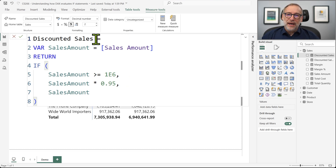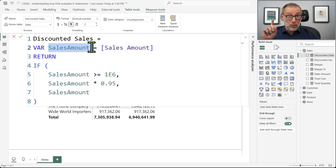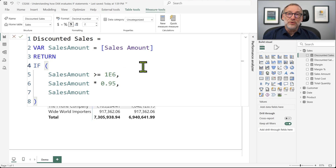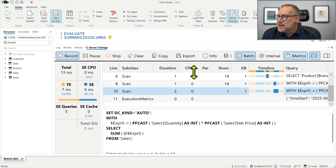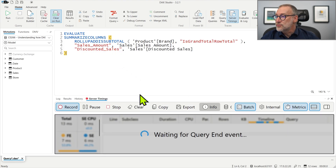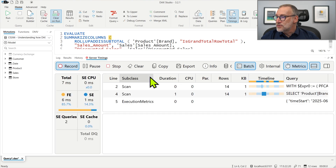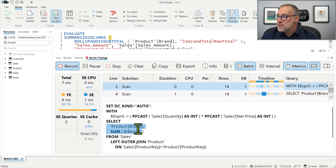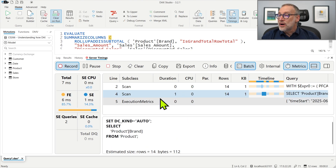How is the code different now? Now we are clearly telling the engine: in order to compute the discounted sales, compute the sales amount — that's one step, you need to do that — and once you have it, don't compute it again. Use it in the condition, in the then branch, and in the else branch: the same value already computed. If I change the measure this way and execute the very same query, now you can see I no longer have all those queries. I have only one scan that computes by brand the sales amount, and then a second scan that just computes the total. There are no longer any other executions. So I moved from four storage engine queries to only two.